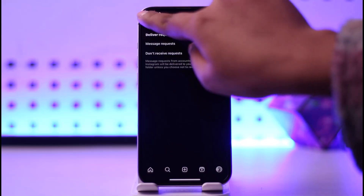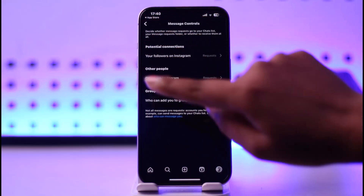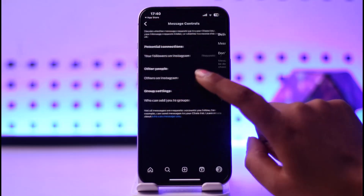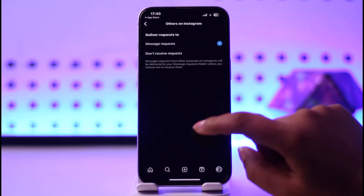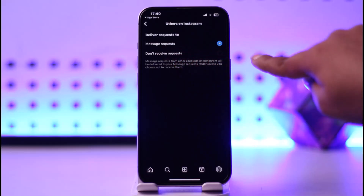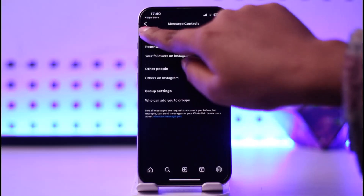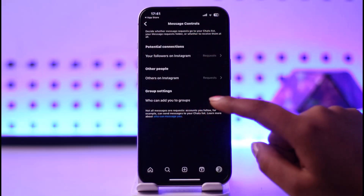Make sure Message Requests is turned on. Now go back and do the same for Other People — you can see Message Requests and 'Don't receive requests.' Make sure this is also turned on so you can receive messages.